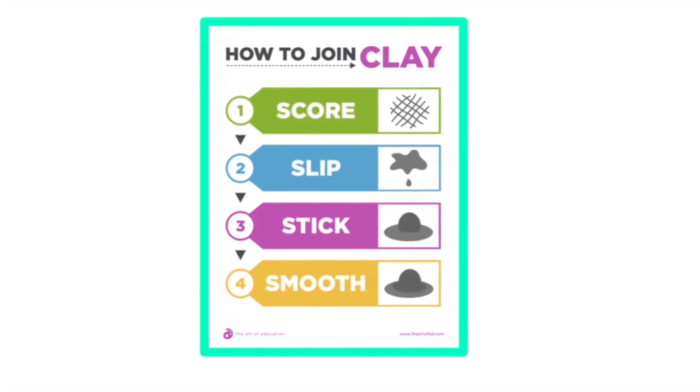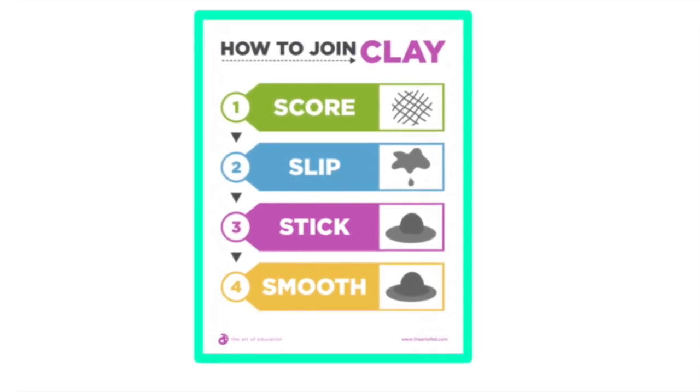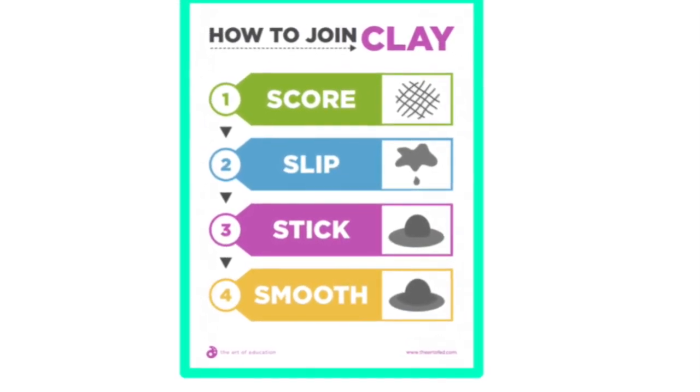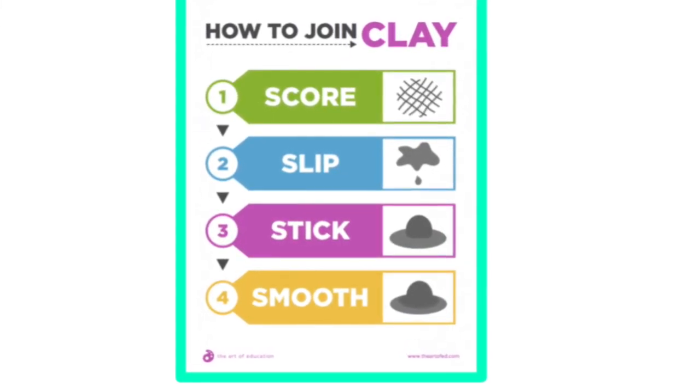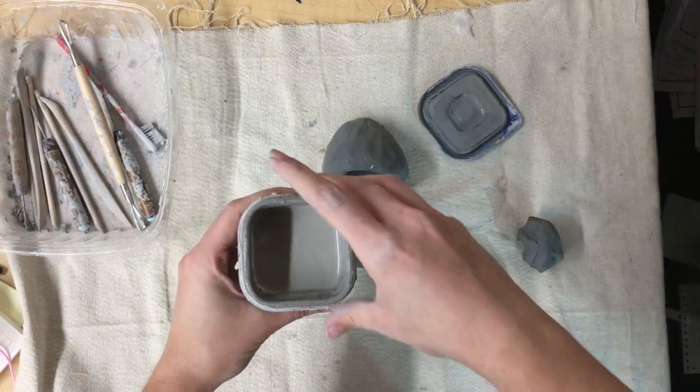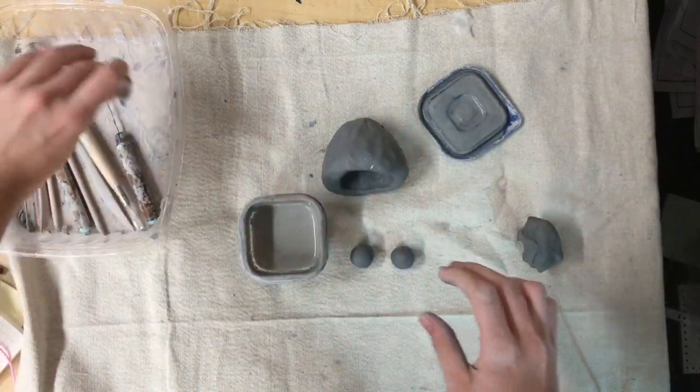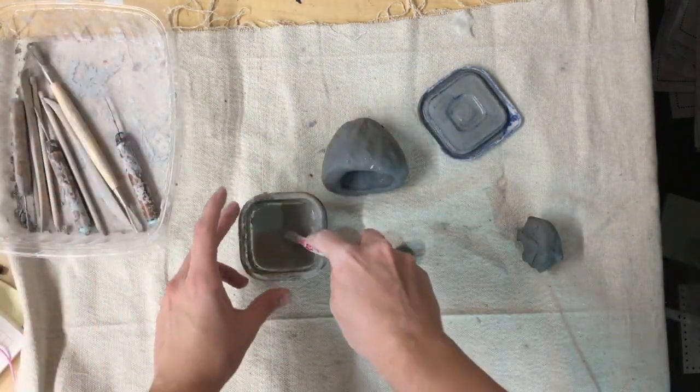Every clay artist knows that when you want to put two clay pieces together, you have to score, slip, and stick those pieces together to keep them from falling apart later.